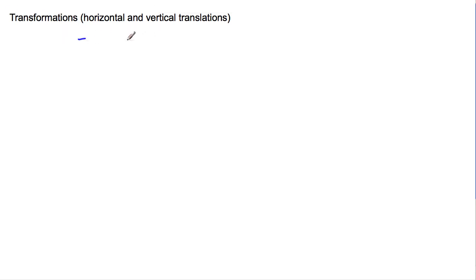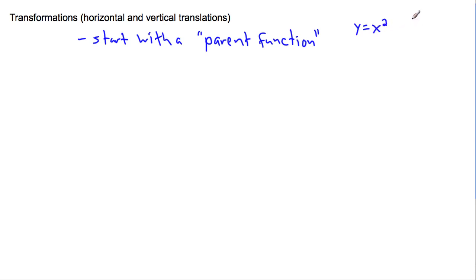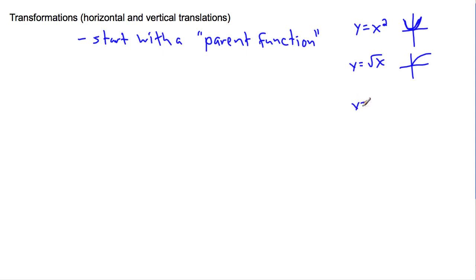The key thing is to start with what I call a parent function. I'm not sure if that's the formal terminology, but these are basic functions like y=x², which looks like a parabola, or y=√x, which curves like this, or y=sin(x), which does something like a wave. Once you know a few parent functions, you can build from there.